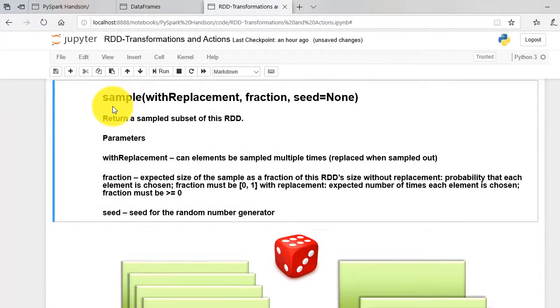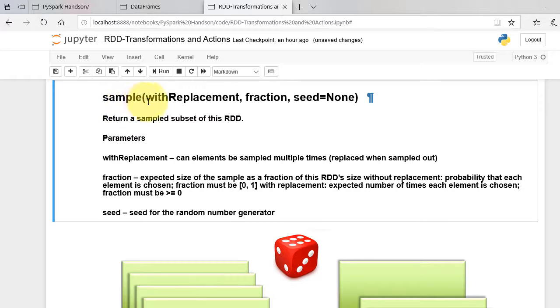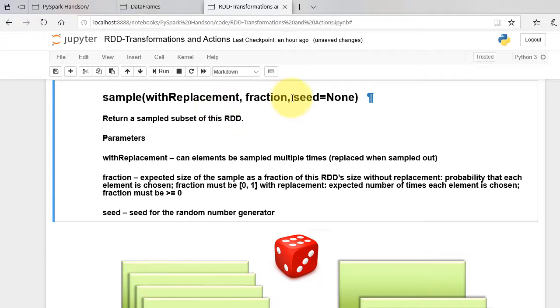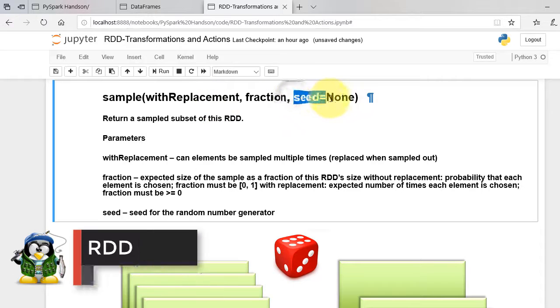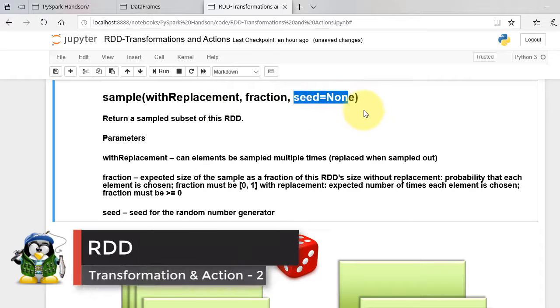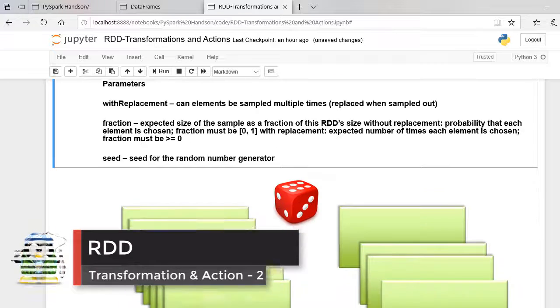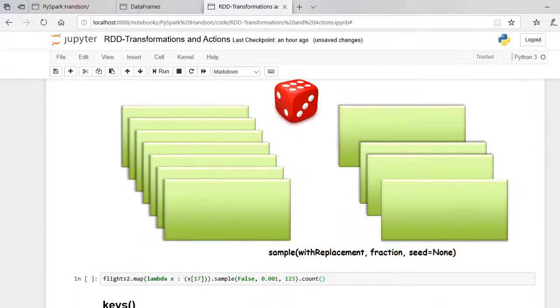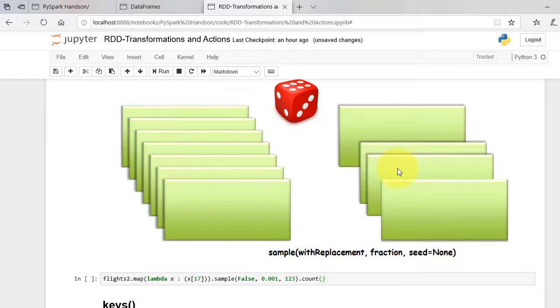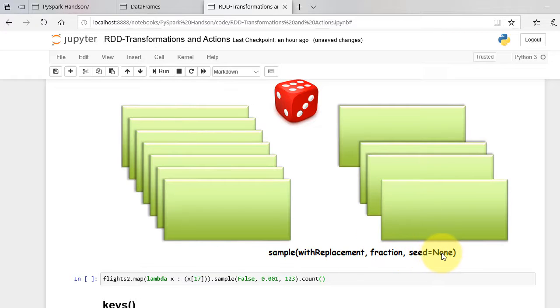Sample function samples a fraction of the data with or without replacement using a given seed of random number generator. As shown in the figure, it takes a random fraction of the elements from the dataset. How it will take depends on the fraction and the seed that we specify.